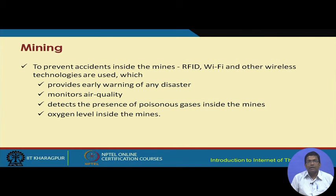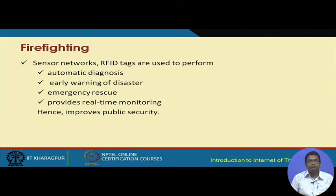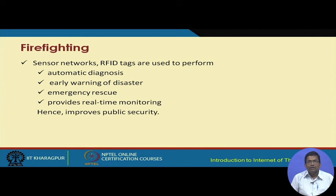These solutions can be monitored inside mines using IIoT. Firefighting is another application area where RFID tags can be fitted to fire detection devices and emergency rescue equipment, providing real-time monitoring. All these technologies will improve the overall security and safety of public infrastructure.